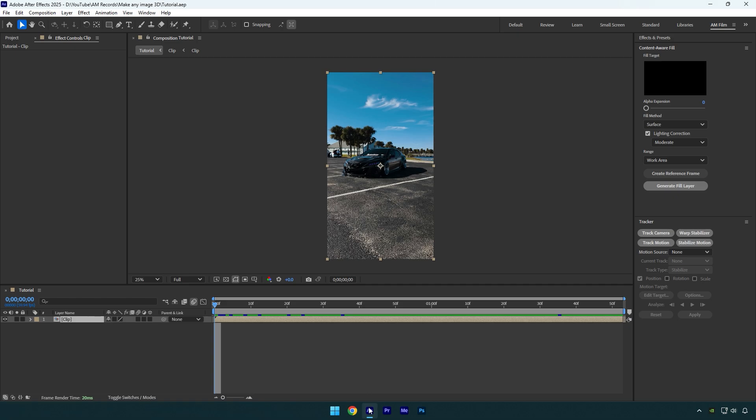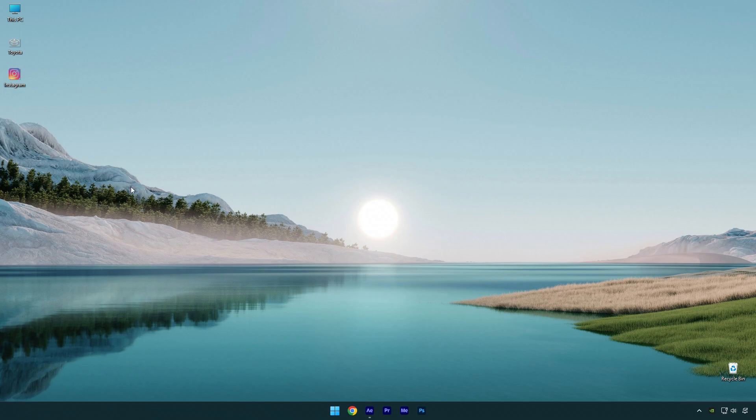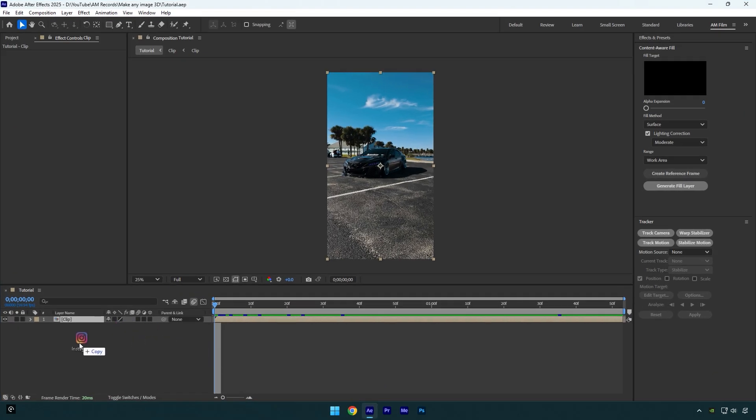I have downloaded two PNG logos here and I will use an Instagram one, since it's more colorful and more interesting to work with. Let's drag and drop it into AE timeline.